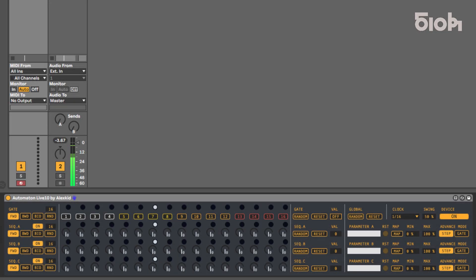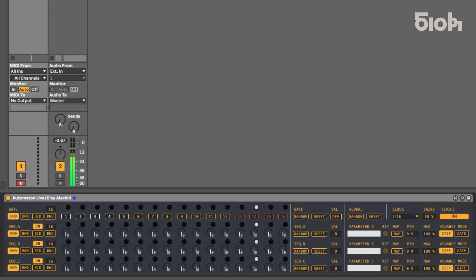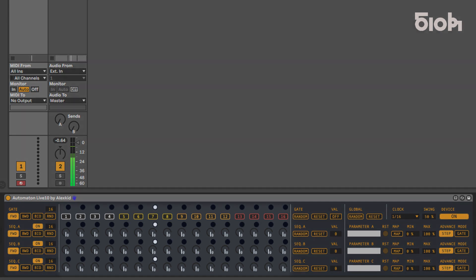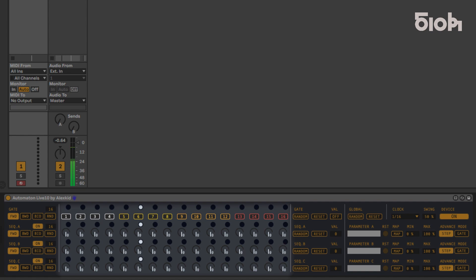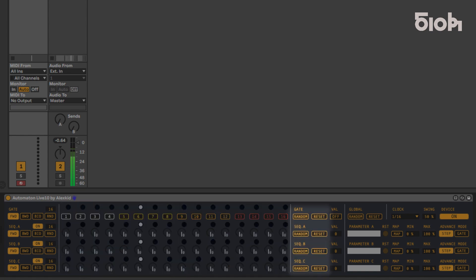Welcome to this 510k tutorial, in which we will demonstrate the features of Automaton Live 10. Automaton Live 10 is an analog-inspired 16-step sequencer designed by Alex Kidd for Ableton Max 4 Live, based on the same polyrhythm architecture as all our sequencers, but designed to trigger different values to assign parameters within any channel and plug-in mappable in Ableton Live, either by writing the sequence through its dedicated controls, or by using the individual randomization possibilities.